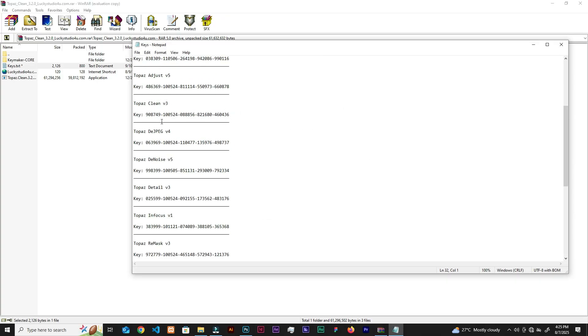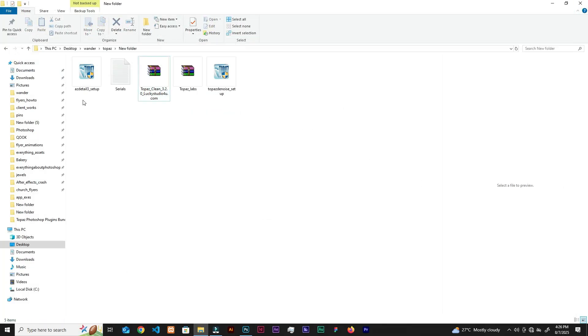In case you haven't heard of Topaz Labs, it has some pretty magic in it that helps you sharpen images and reduce noise. It has multiple plugins for Photoshop, but I'm going to narrow that down to the two main important ones that we can use to fix our images. In this video I'm going to show you how to install and activate them.